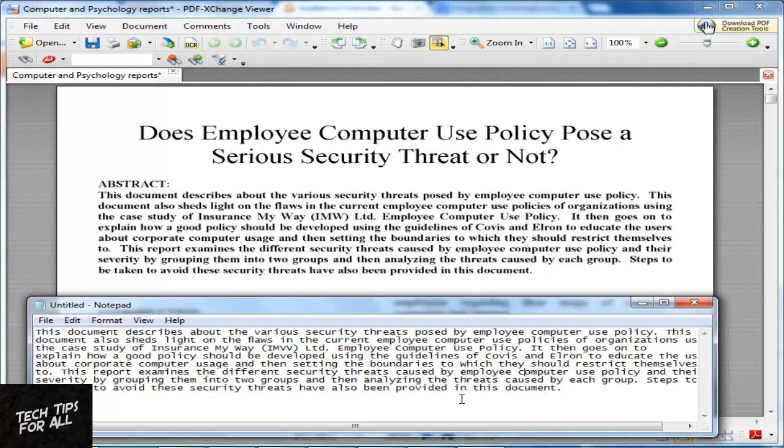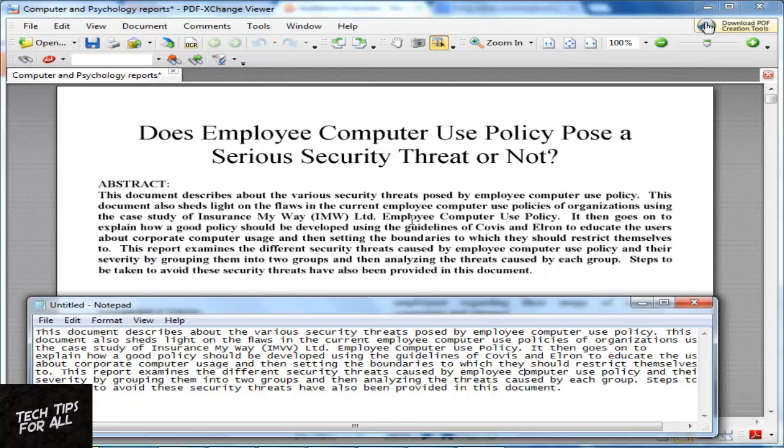Of course, you won't be able to OCR a handwritten text. Let's see if we can search a text in this converted PDF.